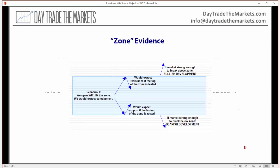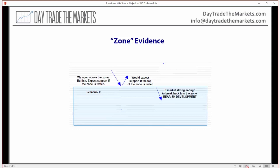Let me give you one very simple scenario. Let's say that we're within a zone — basically containment. If the market came down to the low of the box, we would expect support. But if sellers are strong enough to break through the low of that zone, that's a bearish development — it's giving us evidence that the bears are pretty strong. Conversely, if we start in containment and go up toward the high of the zone, we would expect resistance. However, if buyers are strong enough to break above there, that is a bullish development, giving us evidence about the relative strength of the market on the intermediate term.